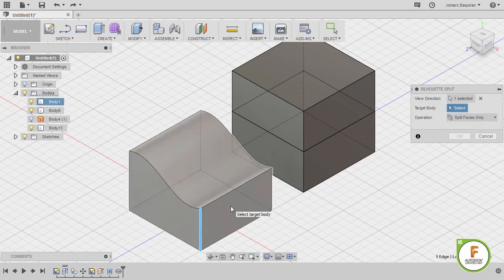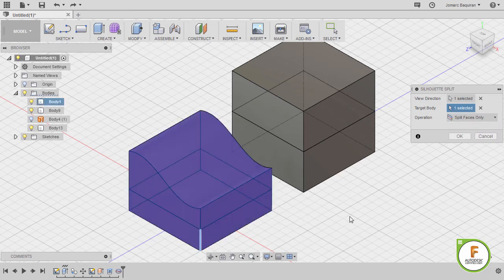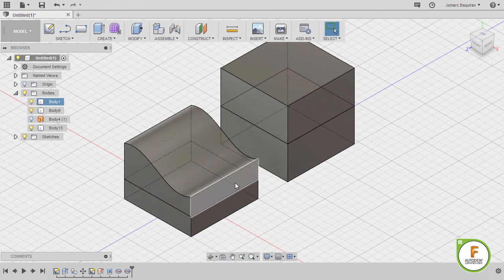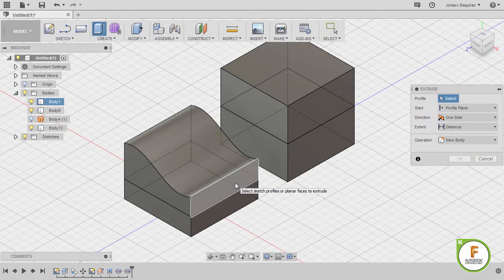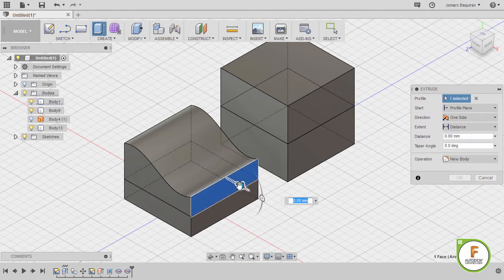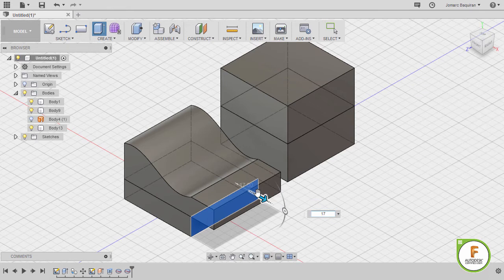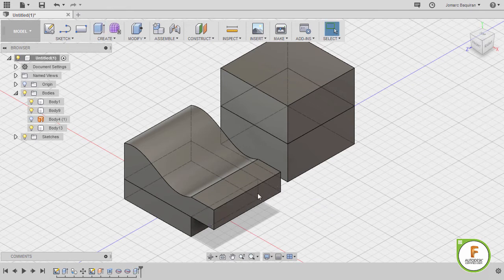Let's select body 1. Left click. Notice the effect. Hitting OK. And from here, we can grab our extrude tool, hitting E. Selecting this face and extending this profile.